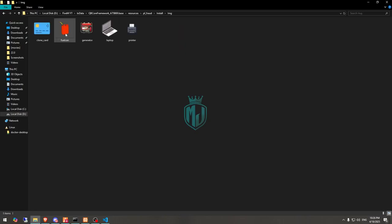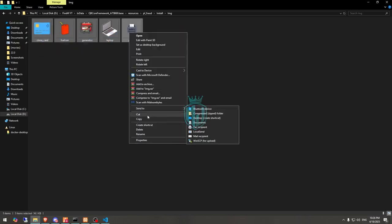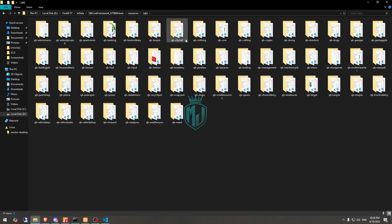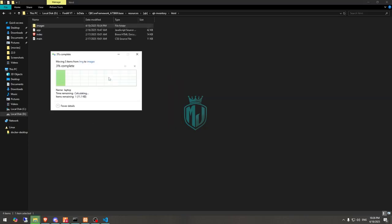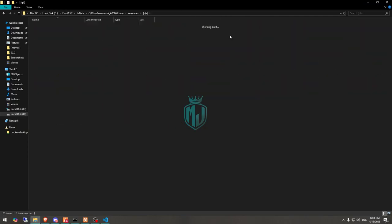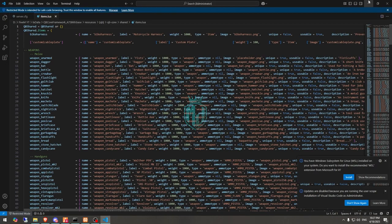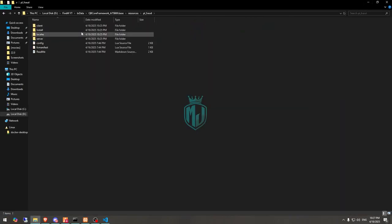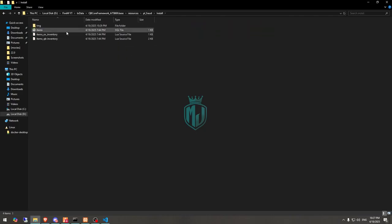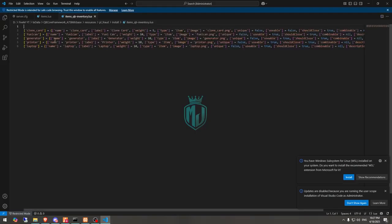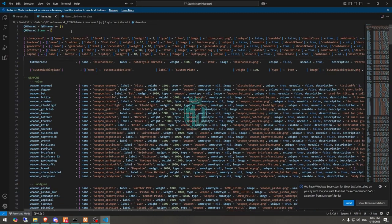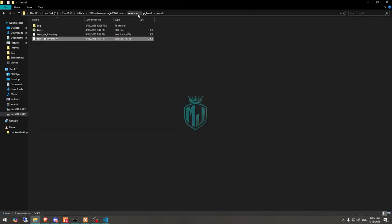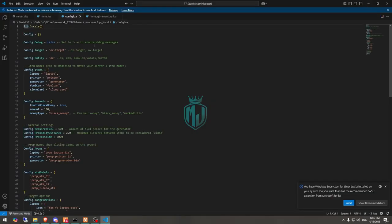Here you'll get to see the images — copy all of them and add them to your inventory script's HTML images folder. After that, open the QB Core shared items file to add those items. Go to the install folder again and you'll see item SQL files: one for ESX, one for ox_inventory, and one for QB Core inventory. Use the appropriate one and add it.